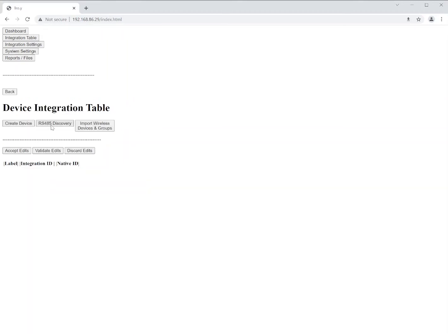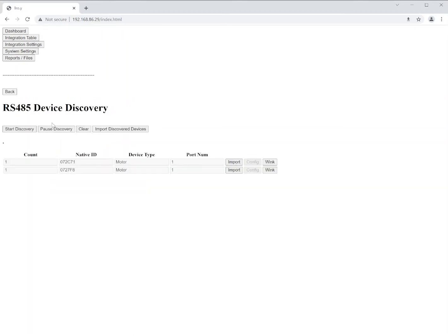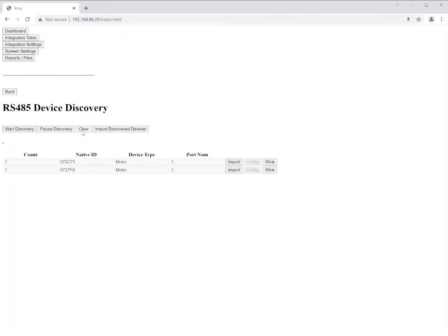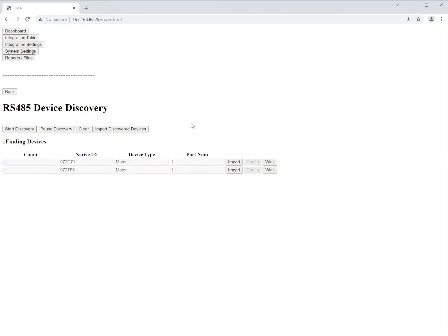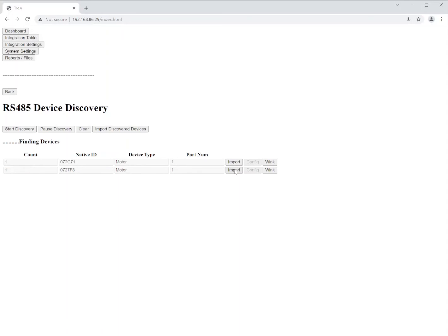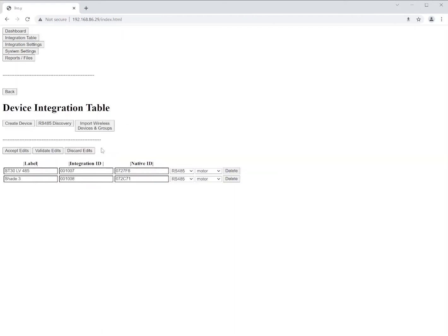The first thing we're going to do is we're going to start with the device table. We're going to click on device and we're going to click on RS-485 discovery. There's some already here, so we're going to clear that and then we're going to click discovery. What this is going to do is this is going to go out and find any devices that are currently connected to the RS-485 network. In this case, we have two motors found. In here we can create names for these devices, if we'd like to, and then we can import these devices as needed. We're going to stop the discovery and we're going to import these two devices.